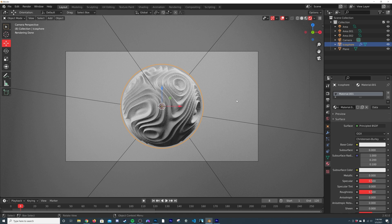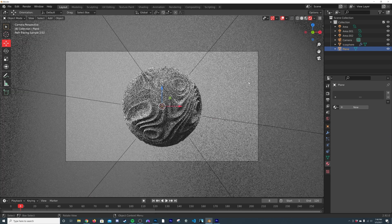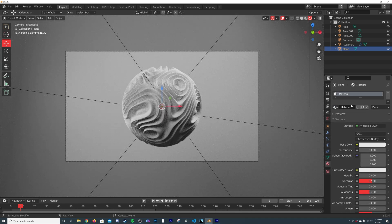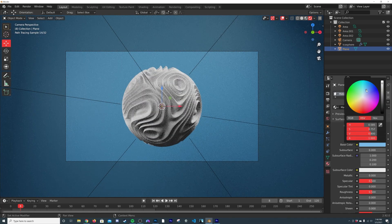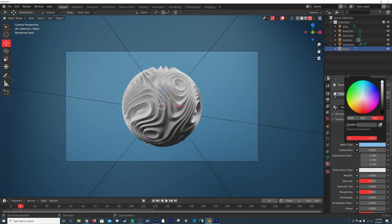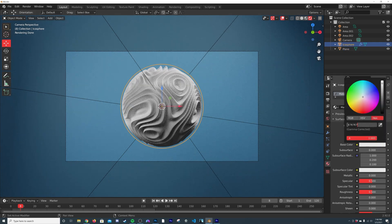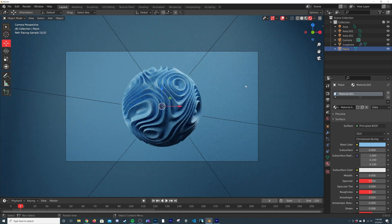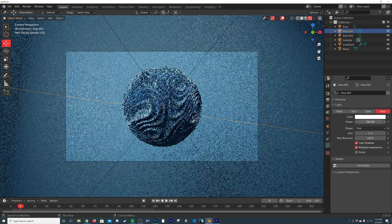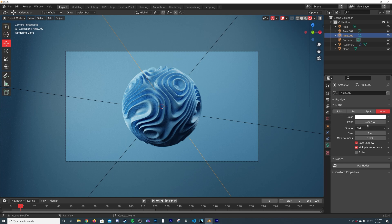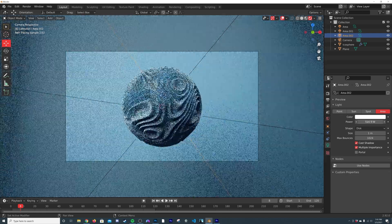Now we'll add a simple Principled material. I'll click on the background wall, click the material dropdown, and click New. I'll give it a baby blue color — click the hex field, Ctrl+C to copy, click the sphere material, and paste that hex code into the base color. You can do whatever colors you want. I'll adjust the side light a bit brighter and the front light a bit brighter too.